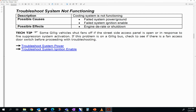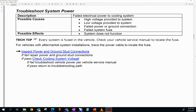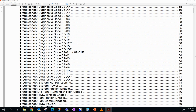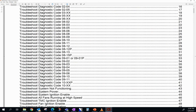The troubleshooting page will have a title, a description, possible causes, and possible effects. There will also be tech tips if applicable, and step-by-step instructions. If you ever need to go back in the PDF document, hold Alt and press the left arrow key to go back to the previous page. Notice that if we have an 03 code, it will show XX as stated previously. The XX in the manual represents whatever fan you're having an issue with. When hooked up to the service tool, it will show an actual number to tell you which fan is having the issue.